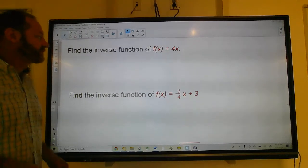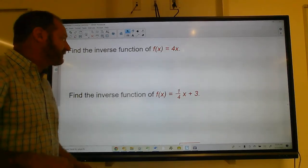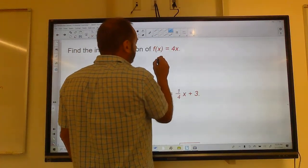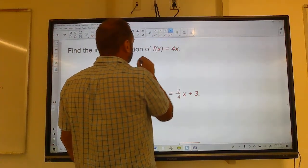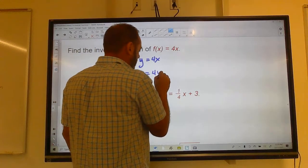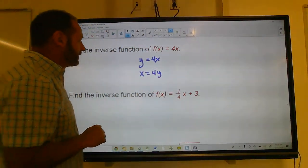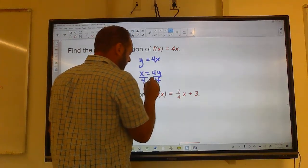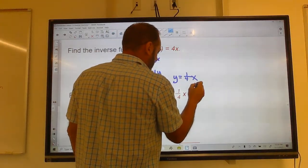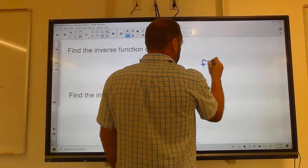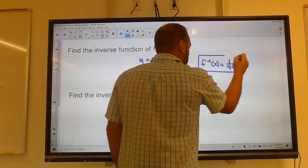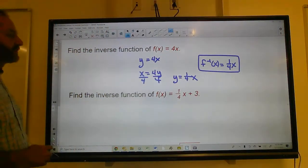Find the inverse of f(x) = 4x. Here's the way you find the inverse: take the function y = 4x, switch the x and the y to get x = 4y, then solve for y. Divide both sides by 4 and get y = x/4, which is one-fourth x. Then write it as f inverse of x equals one-fourth x. You just switch the x and the y and solve for y.